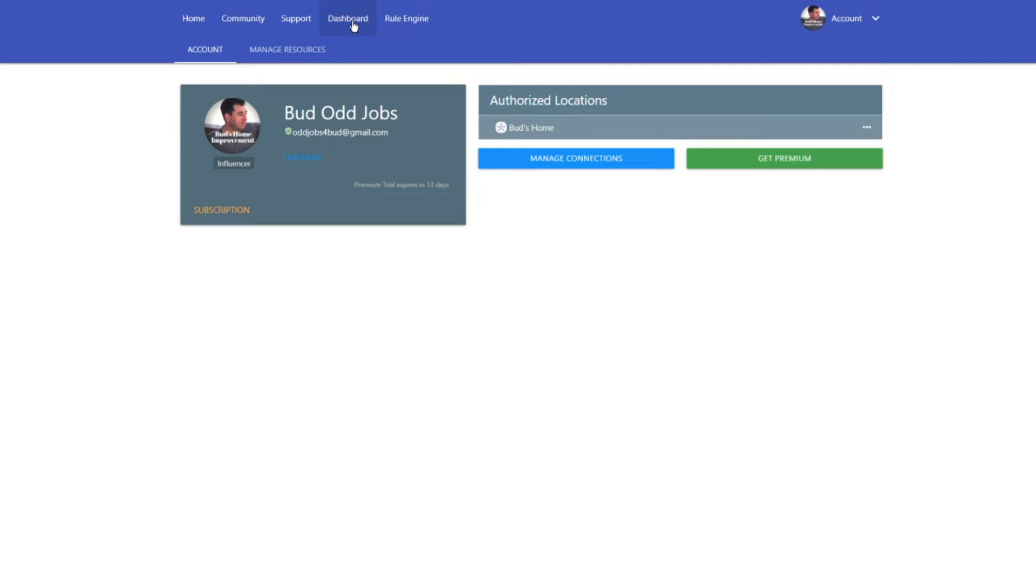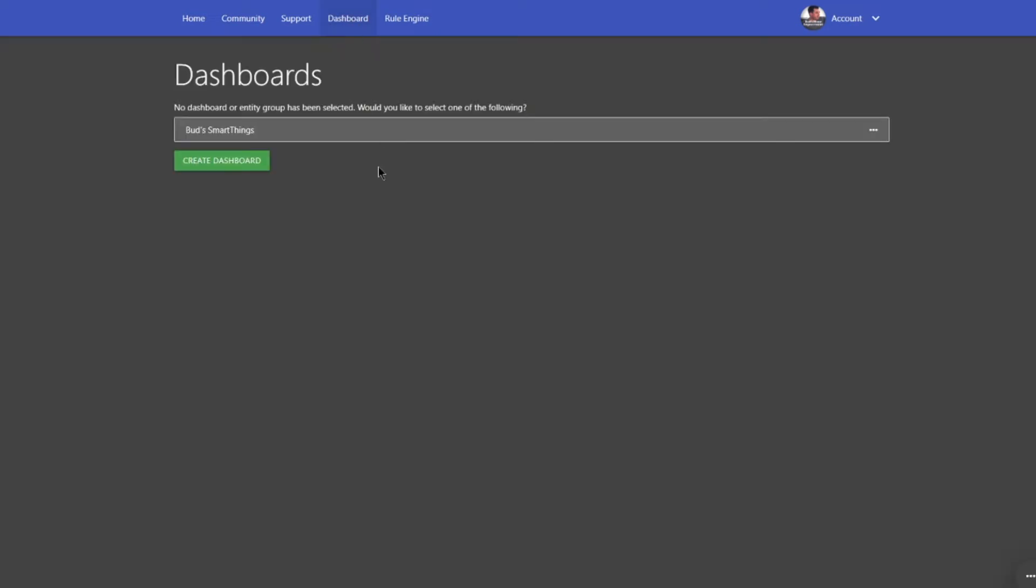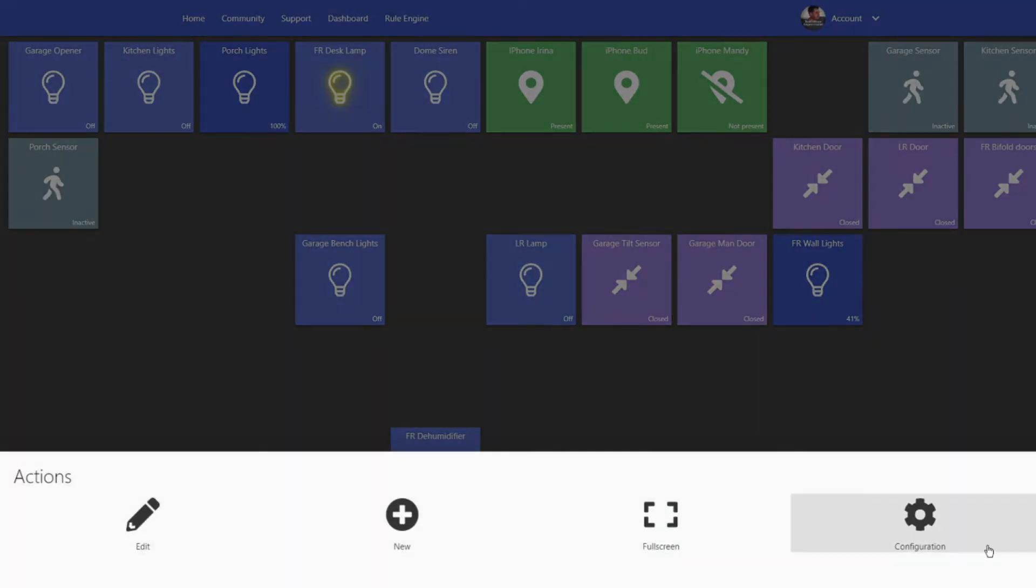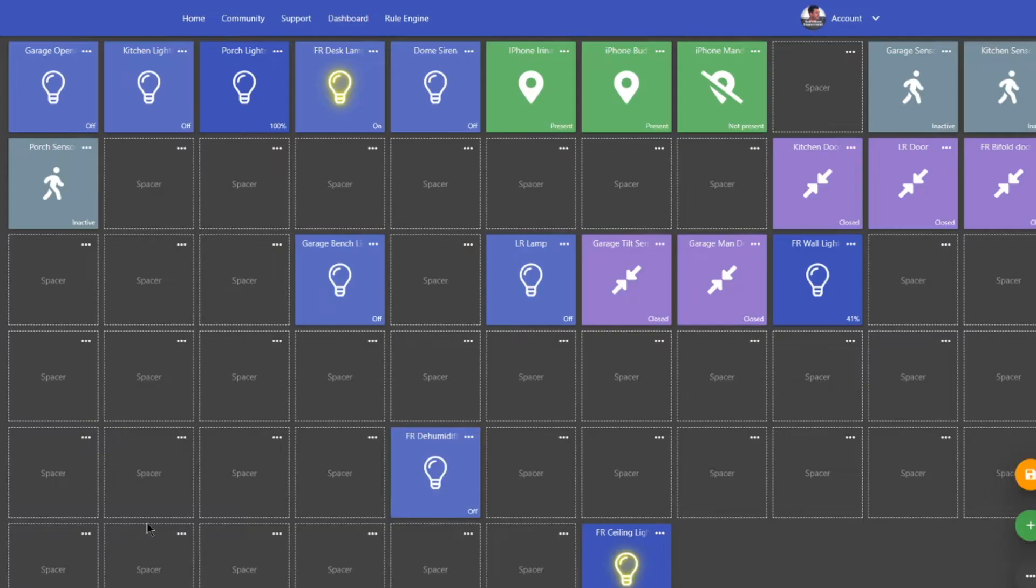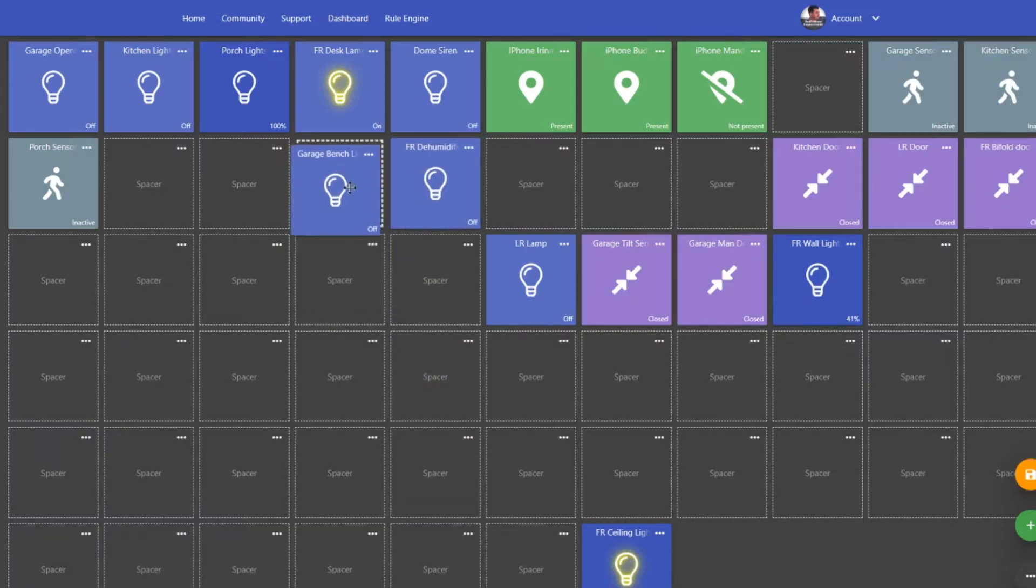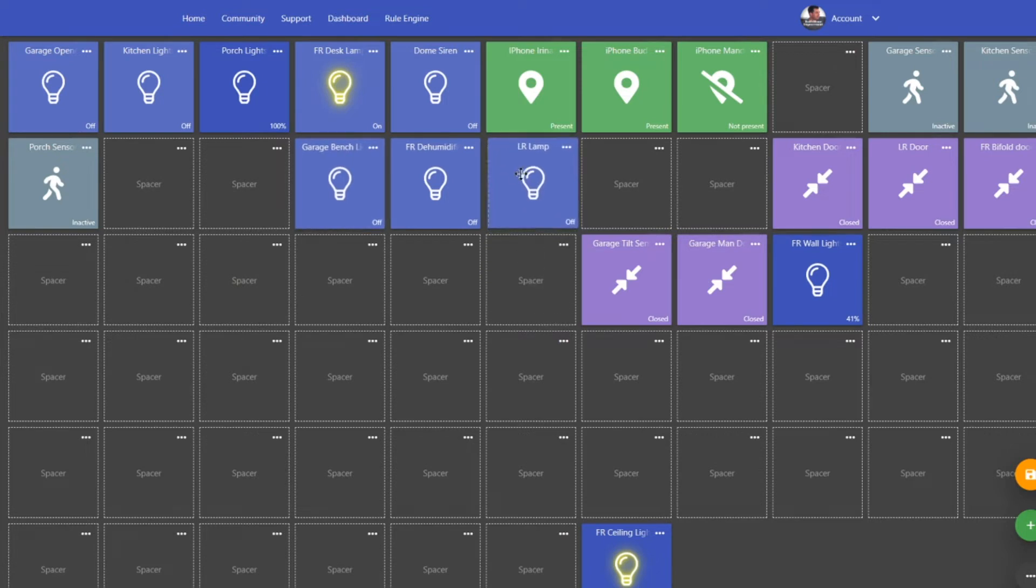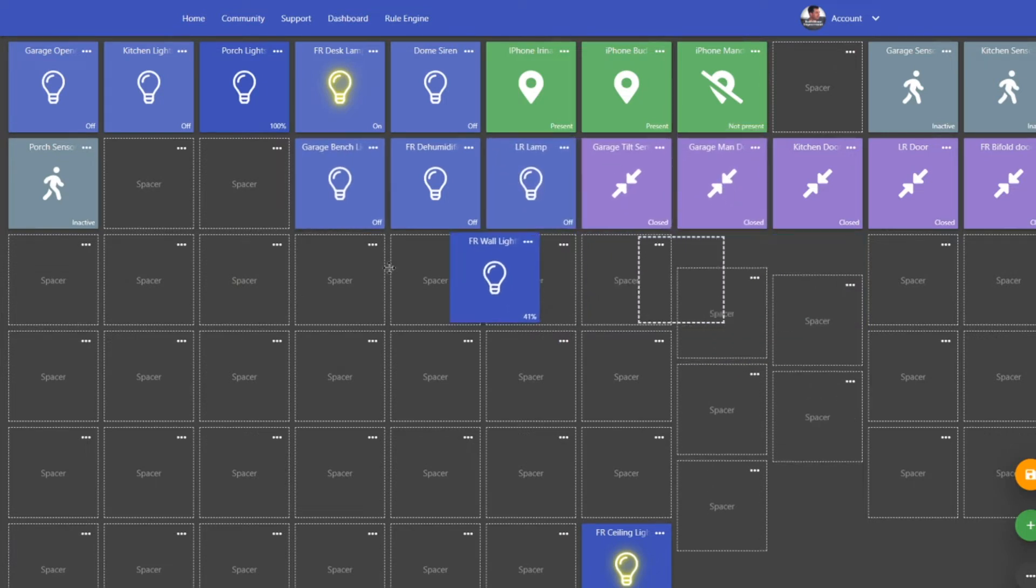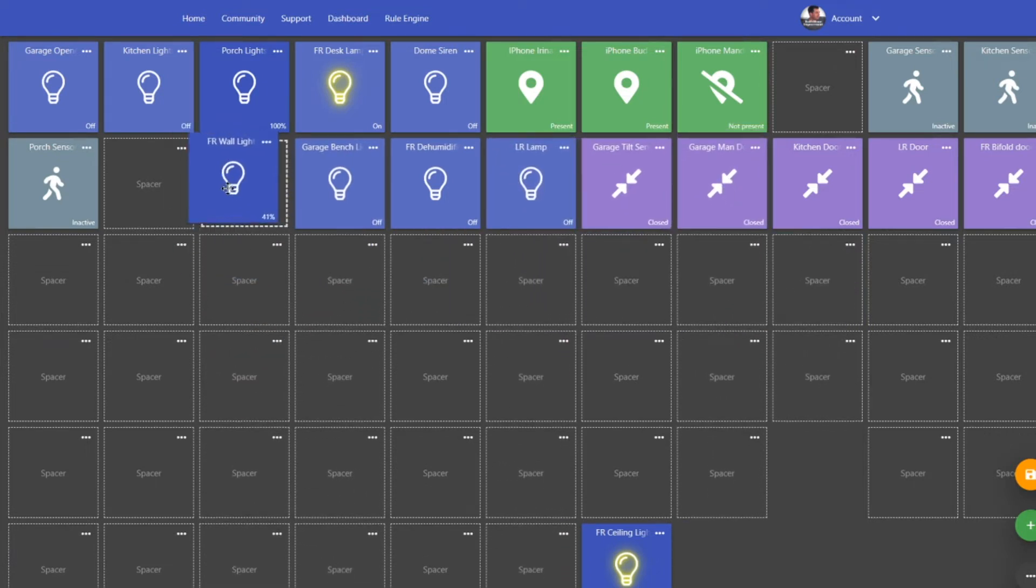But I want to show you quickly the dashboard here. I've set up a bit of a dashboard here. It's not very organized at this point, but it's easy to lay out. You just select the devices that you want to add to the dashboard, and then you can easily move tiles around to organize them in the fashion that you want so that everything's pretty structured.